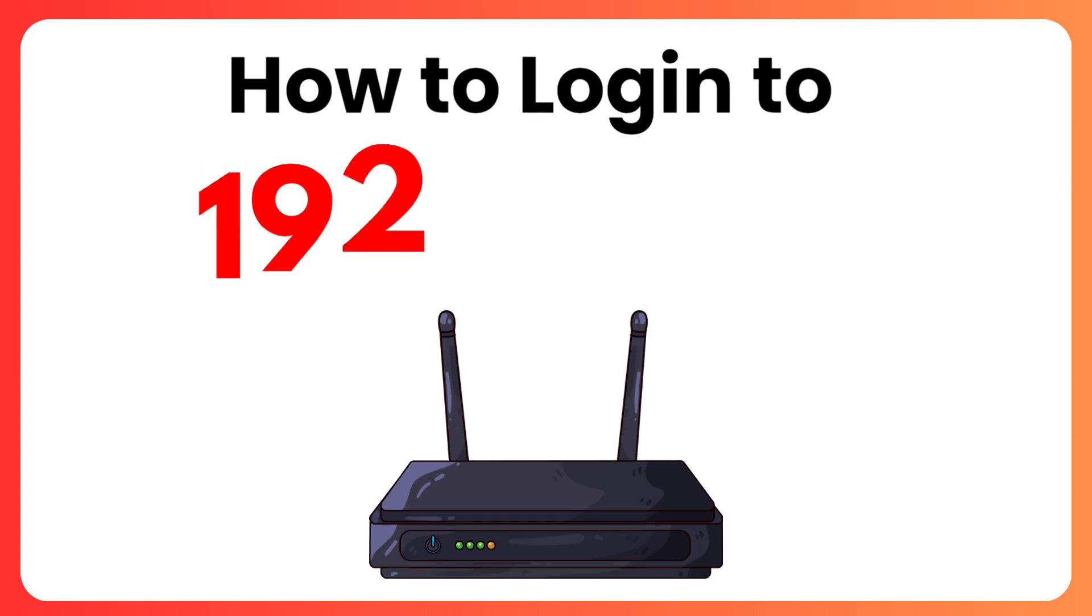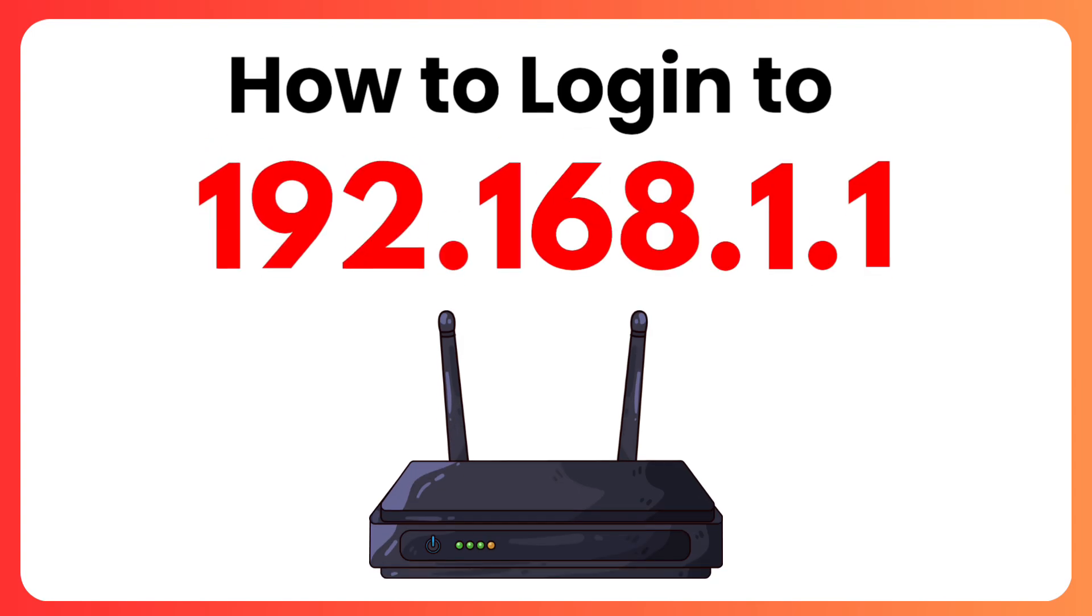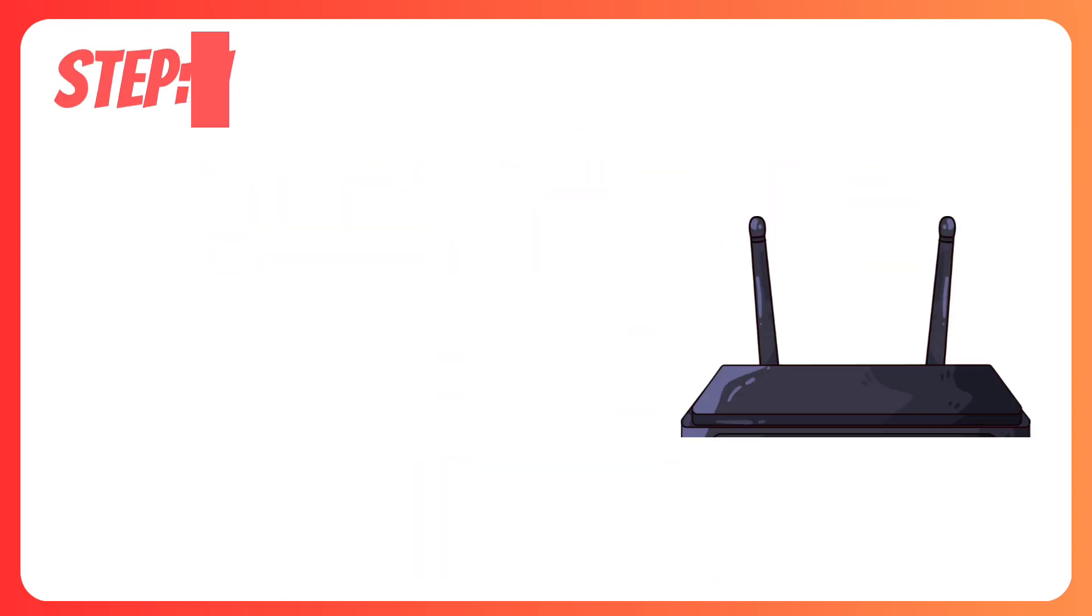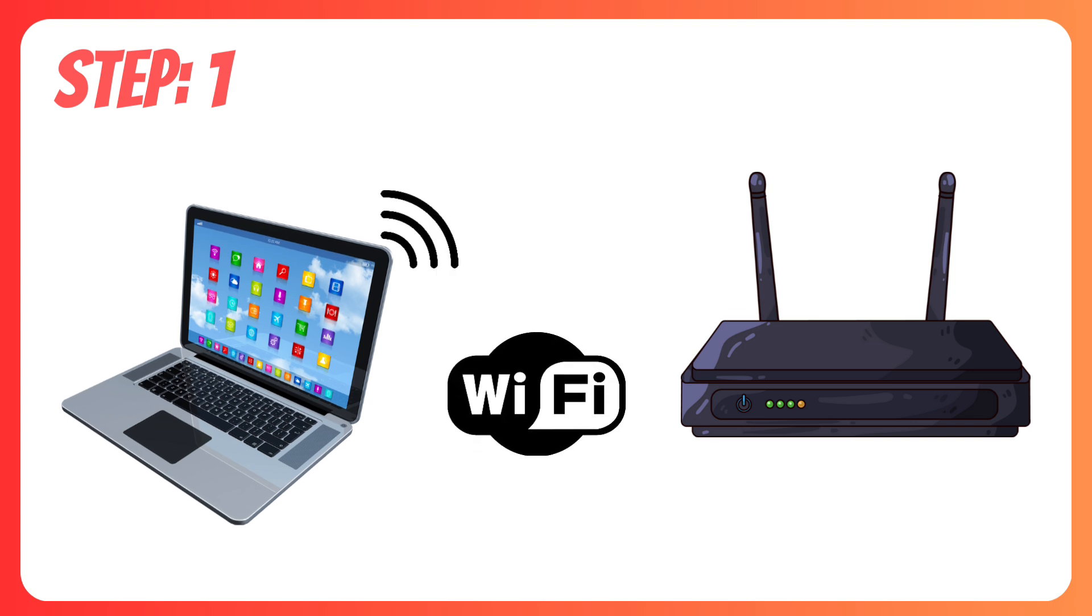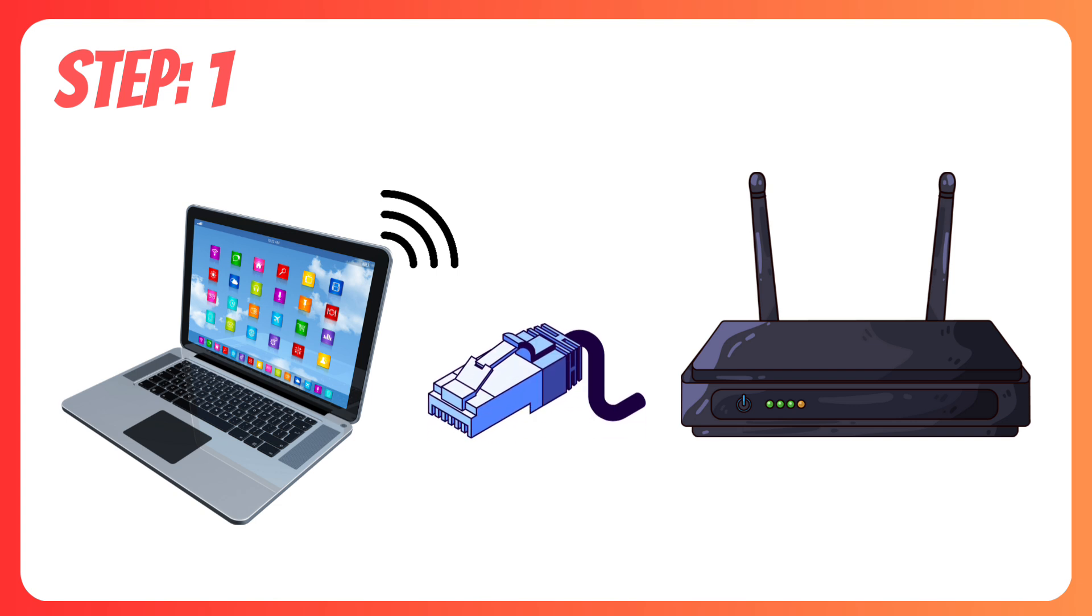How to Login to 192.168.1.1 Step 1. First, make sure your device is connected to the router's network either via Wi-Fi or an Ethernet cable.